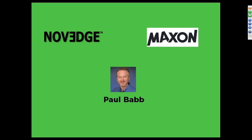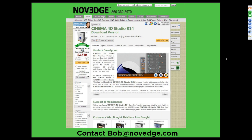Before we start the presentation, I'd like to share some of what we've been working on here at Novege. To purchase the latest version of Cinema 4D Studio R14, visit our product page at Novege. As the leading online design software store, we pretty much have the best prices around. Cinema 4D Studio R14 is available as a digital download in North and South America without any sales tax. If you have questions, feel free to speak with our sales specialist Bob at Bob@Novege.com.